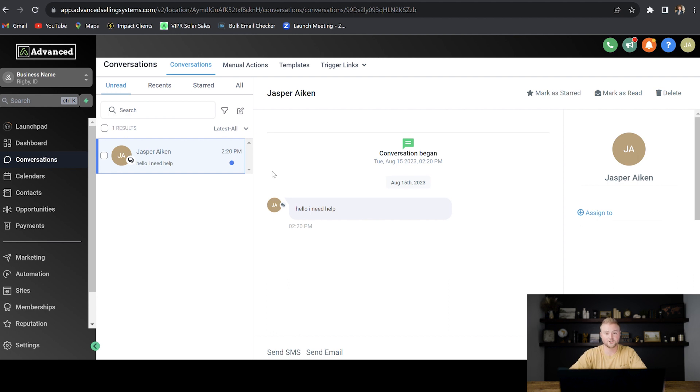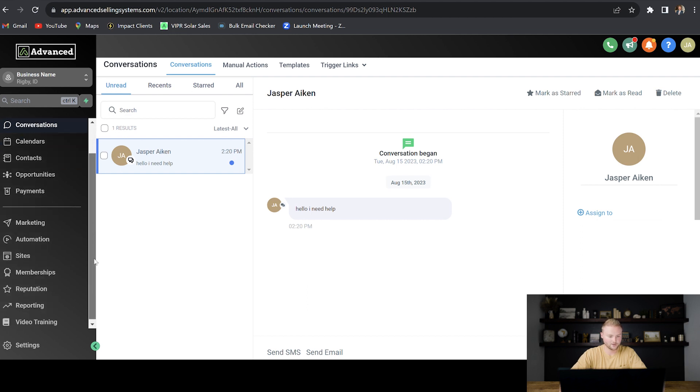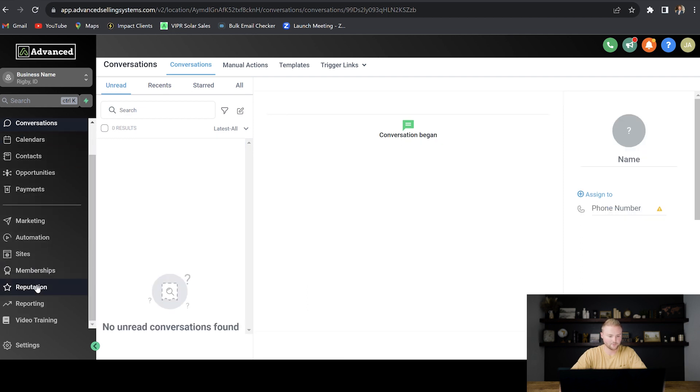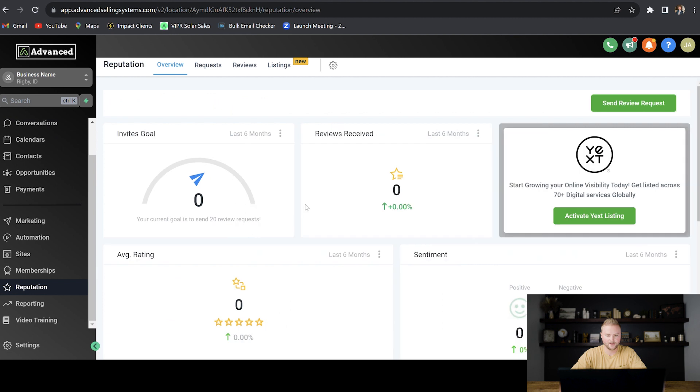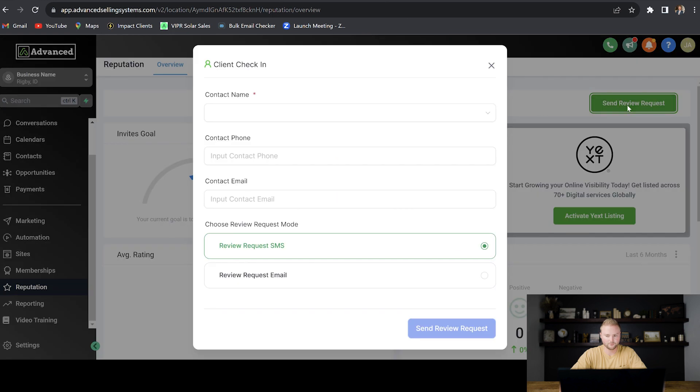And then the third simple feature we can sell to these business owners is automated Google review requests. Whenever your clients log into the software, all they have to do is go down to this reputation tab down here, and they can easily, with the click of a button, send Google review requests by clicking send review request.